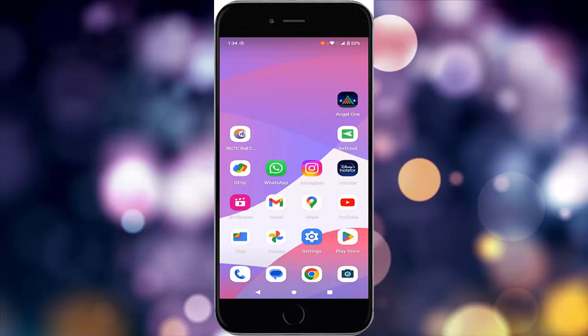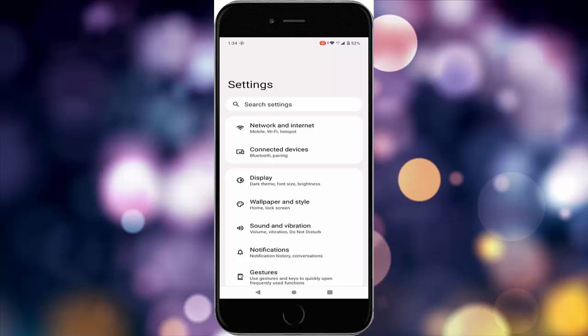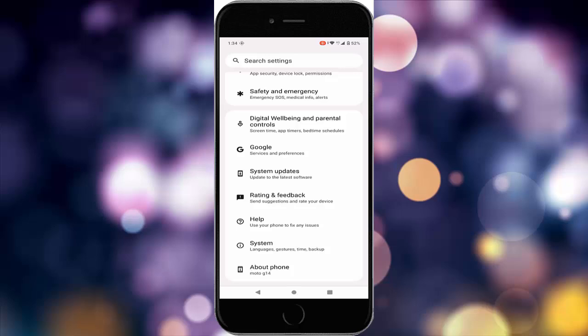The second method is to update your device to the latest version. Go to your phone settings, scroll down, tap on system update, and check if an update is available. If so, update the device and restart it once complete.